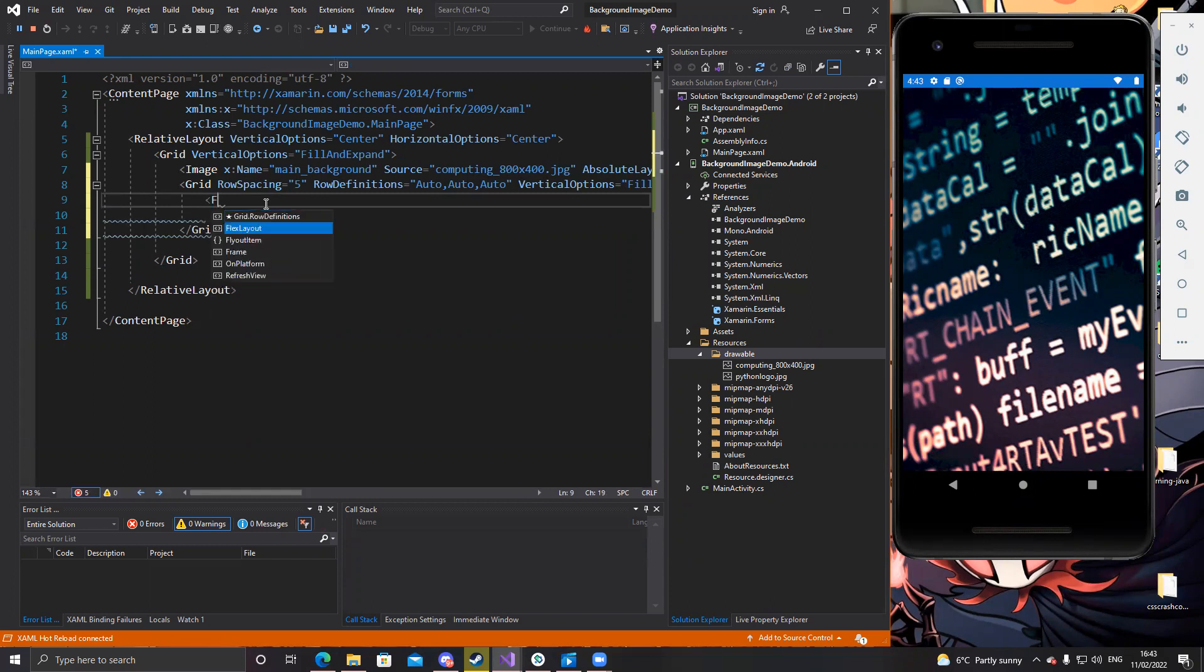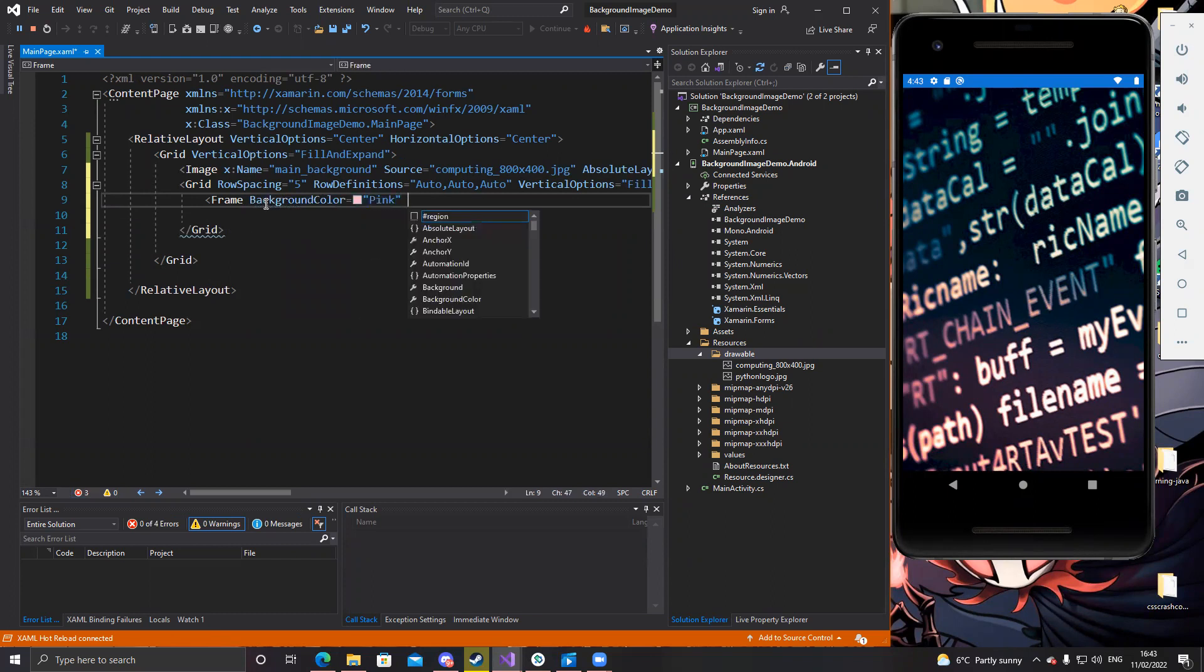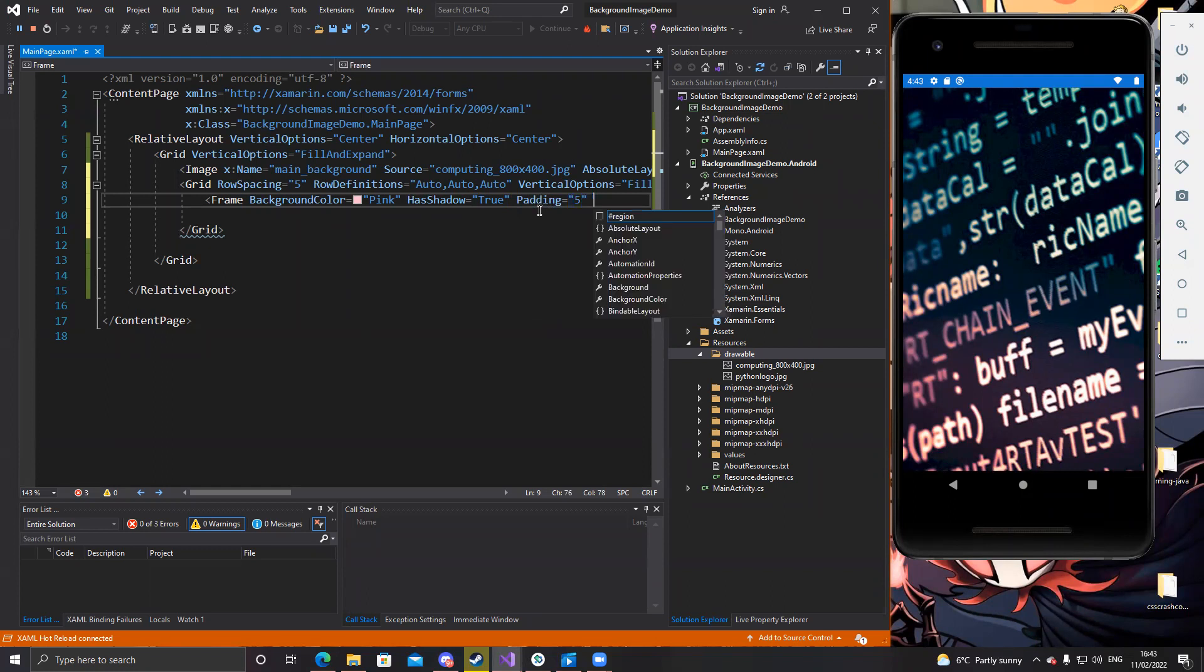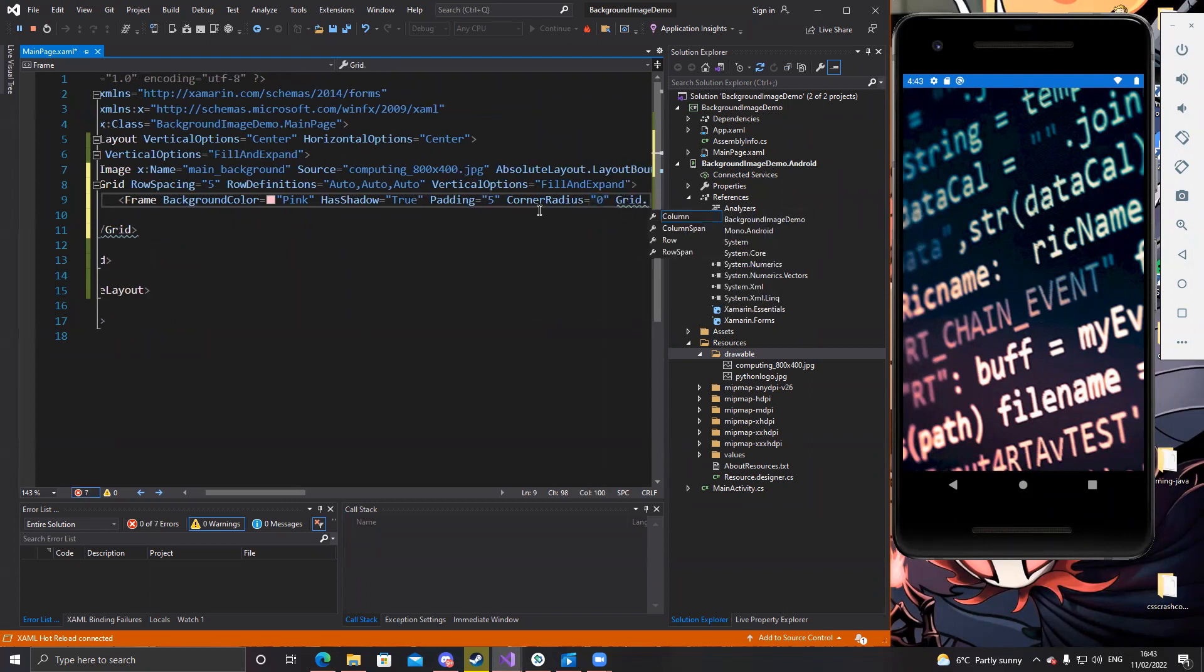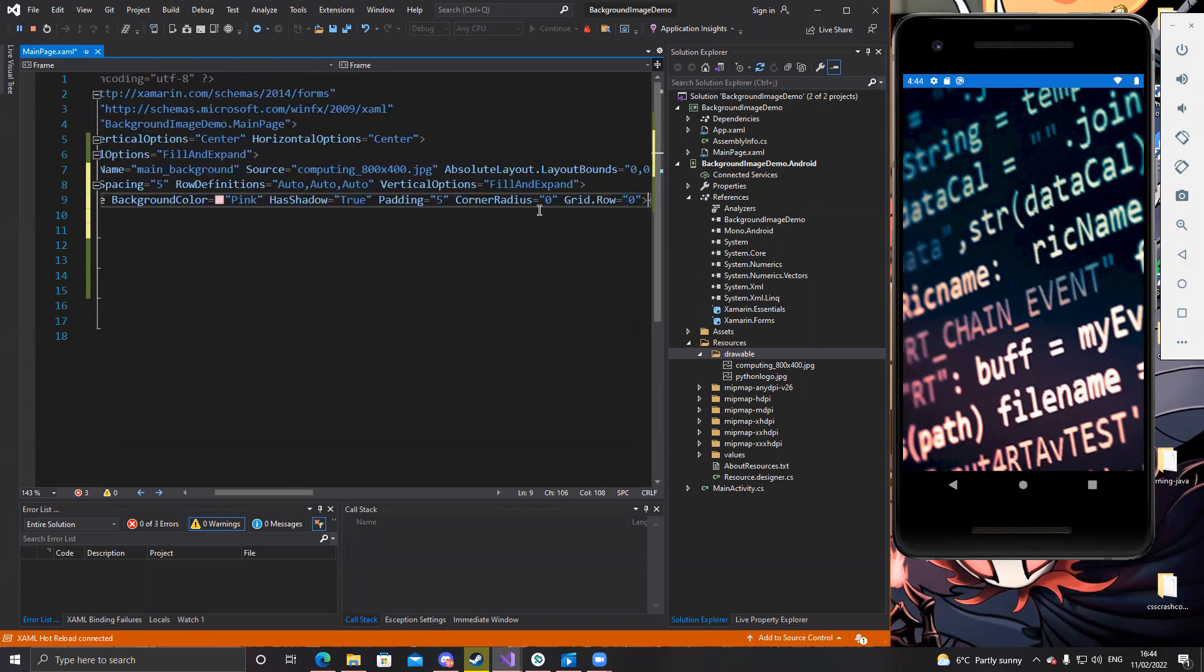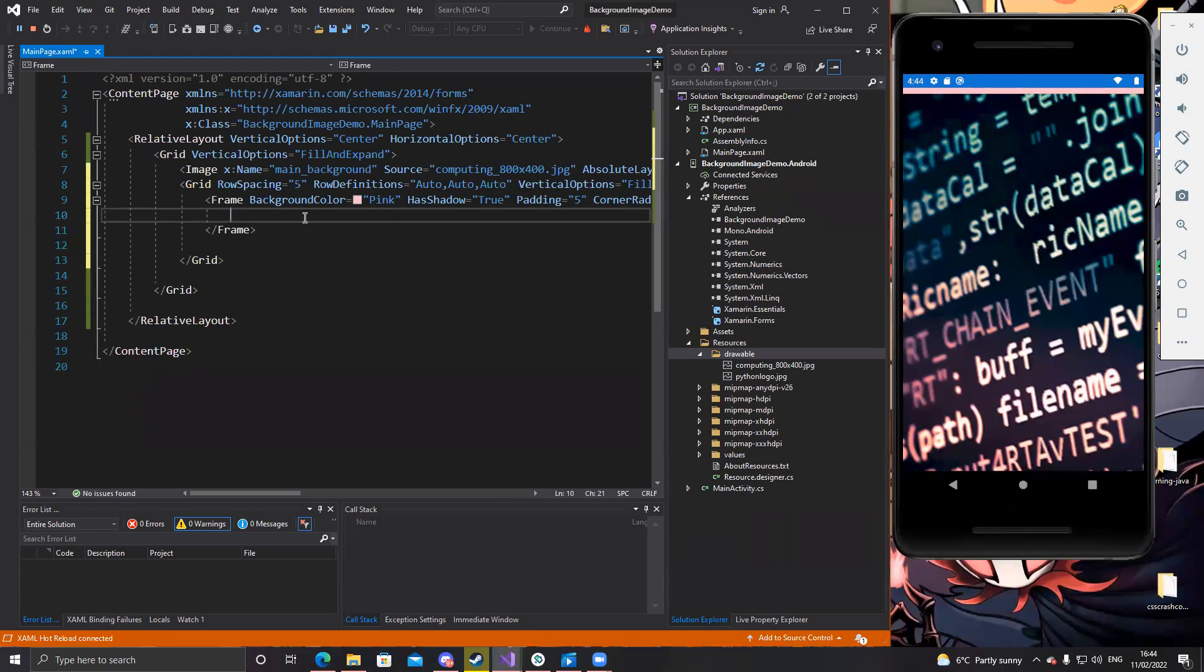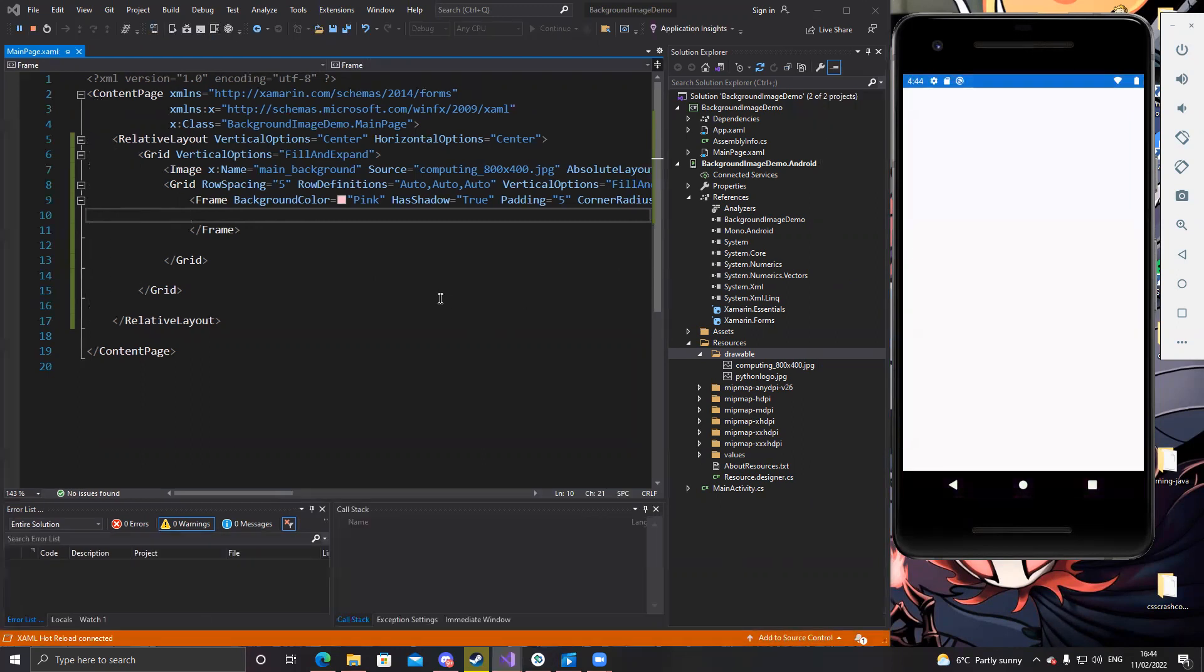Then on top of this grid, we can put a frame. We can go background color. So let's say pink, it stands out. And then you can say has shadow equals true. And we can put some padding as well. Let's say five again for the padding. Corner radius. Let's go zero for the corner radius. And then grid.row equals zero. And we can close that off again. So now we have the frame. I reload that. We'll see what happens. Let's see if it puts a frame on top.